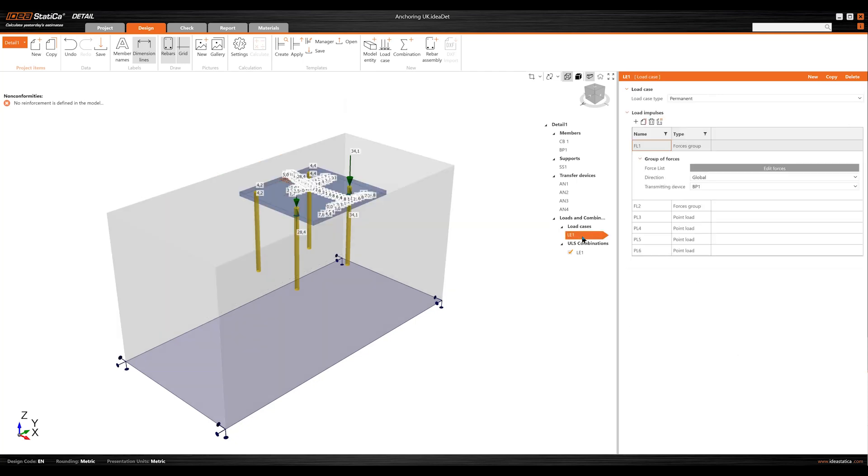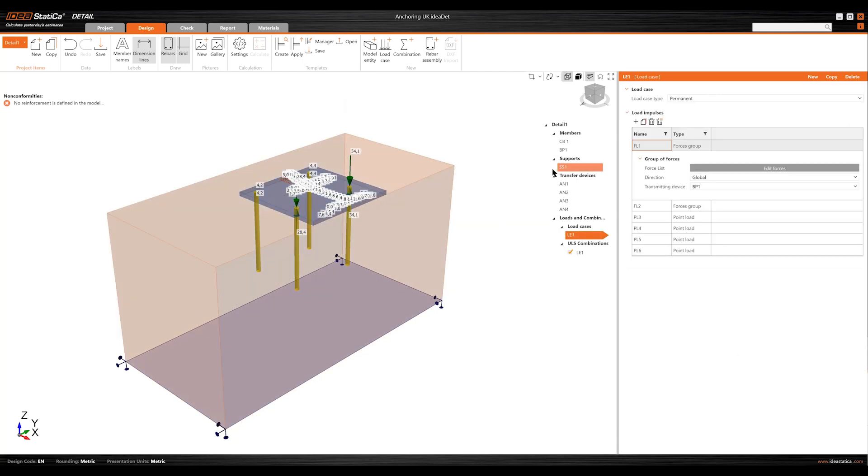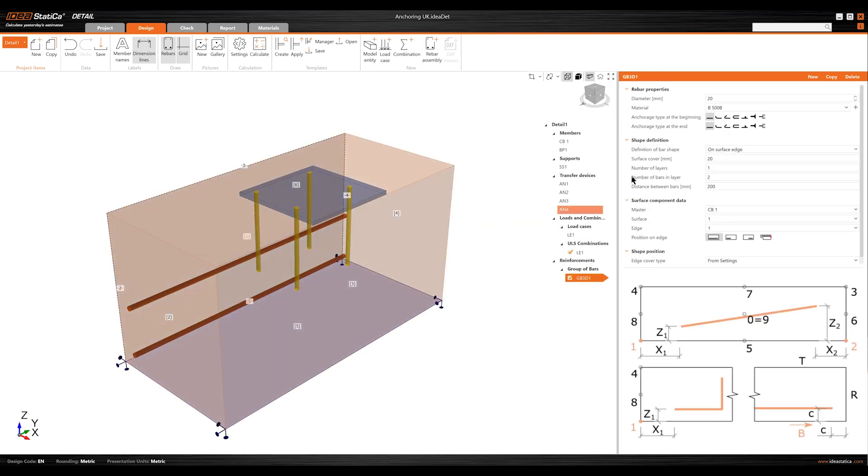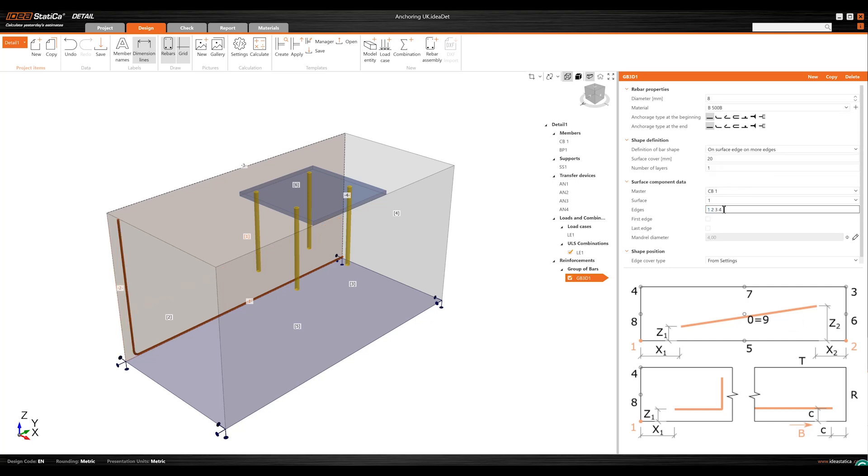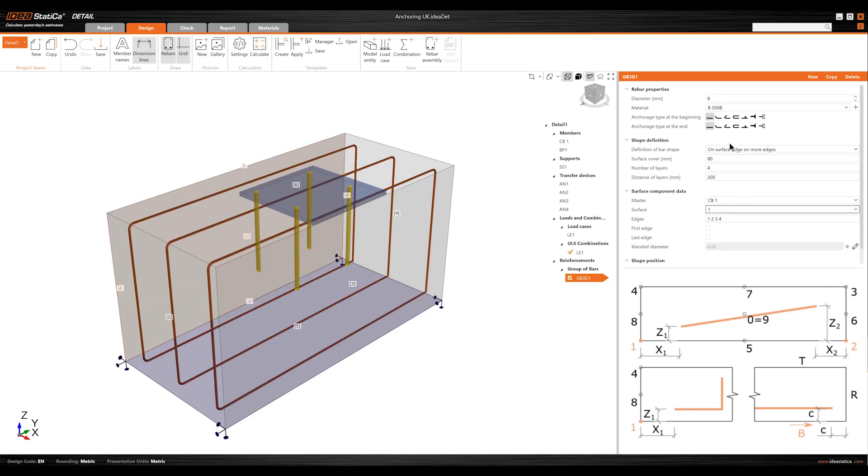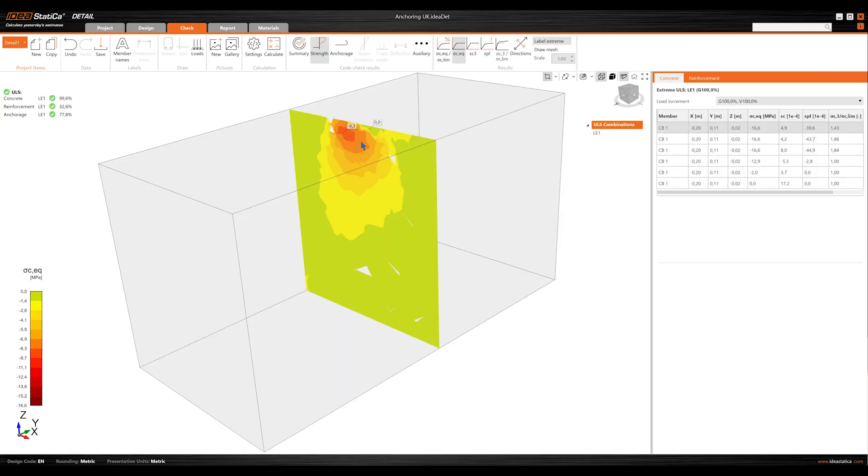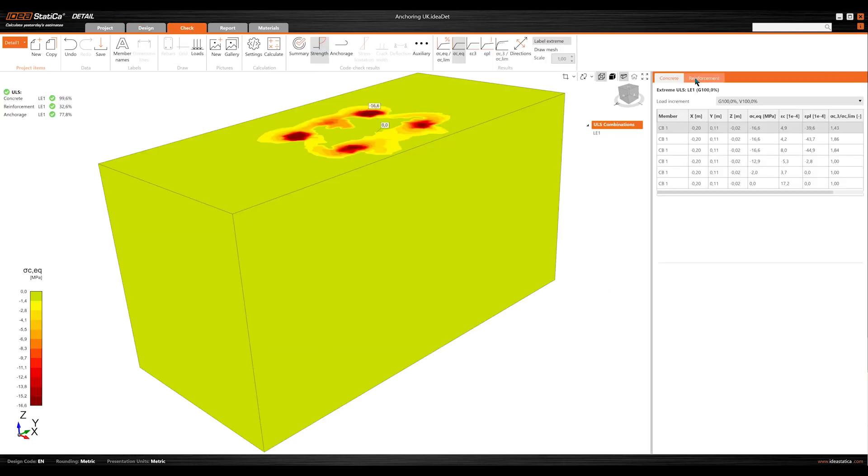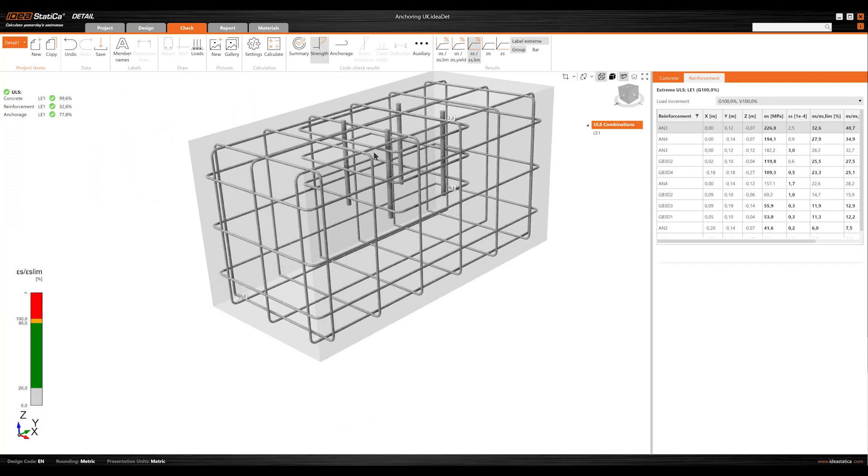This ensures precise design for anchors near concrete edges and complex scenarios, supporting shear transfer through anchors, shear lugs, and friction, reducing design risks by considering the reinforcement. With section views, you can also investigate the concrete results and their behavior inside the structure.